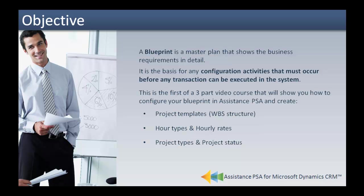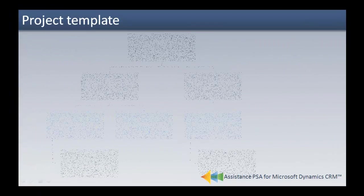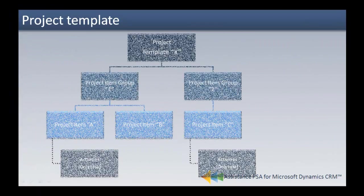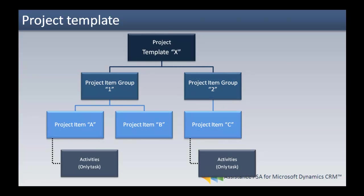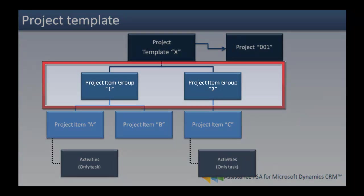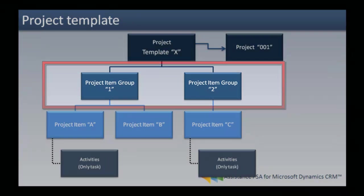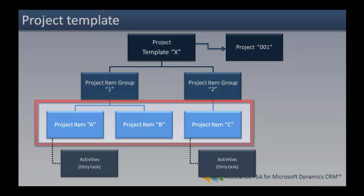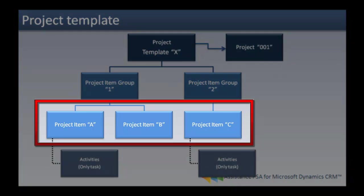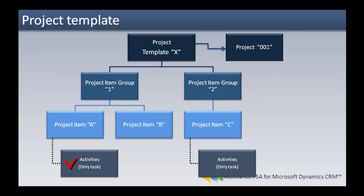This tutorial will cover the creation of your project templates or WBS structures in PSA. In Assistance PSA, a project template must be assigned to each project as it represents its work breakdown structure. A template will consist of project item groups and at the sublevel of project items to which you can also attach tasks.